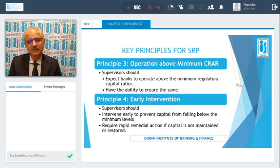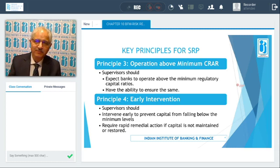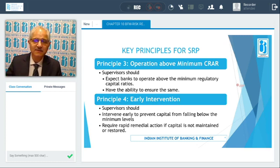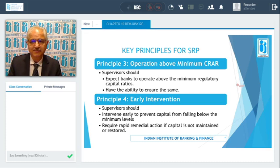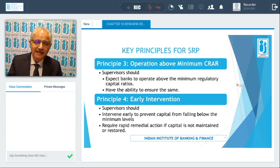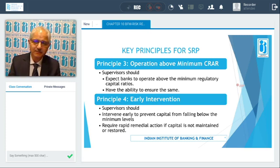The third principle talks about operation above the minimum capital adequacy ratio. Supervisors expect that banks will be operating above the minimum regulatory norm and should be in a position to ensure that banks maintain the minimum capital adequacy ratio. The fourth principle talks about early intervention — RBI has to monitor banks regularly and intervene early to prevent capital from falling below the minimum levels, requiring rapid remedial actions.